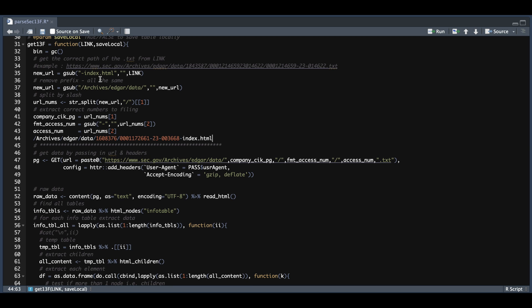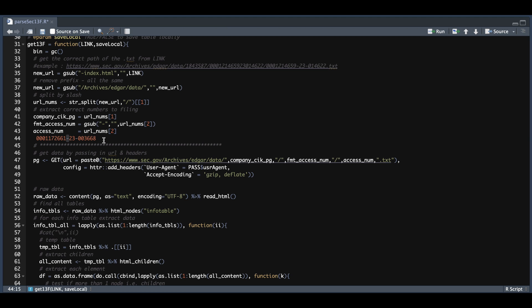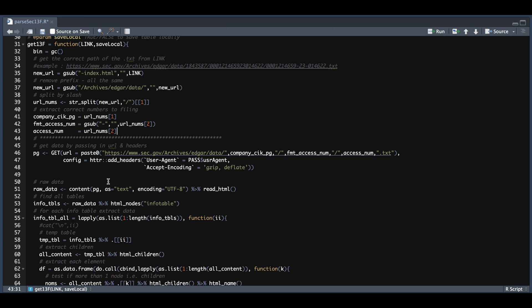And what I'll be doing is I'll be clearing certain characters from the link that was passed in. So here we're going to wipe out dash index HTML. Now we're left with this character. Next, we're going to remove archives, Edgar and data. And we're then going to split by the forward slash so that we're left with two character vectors. Now the company CIK to the page will be this first element. And to format the access number, we're just going to remove the dash. So that will be the second part to the URL. And the access number to the text file is just the second element of our formatted number. So it's essentially this. Once we have those three items, we can go ahead and pass them into our GET request.